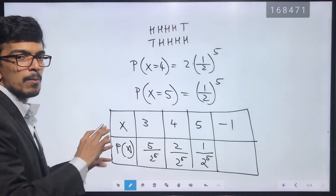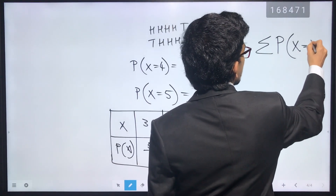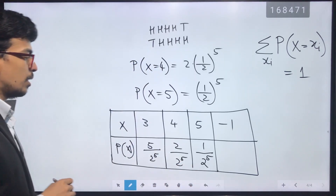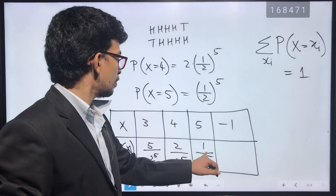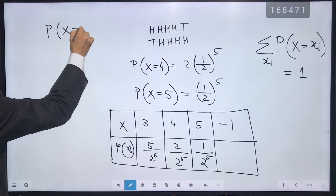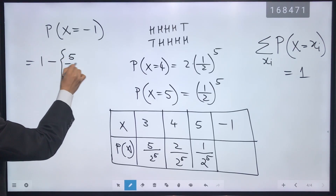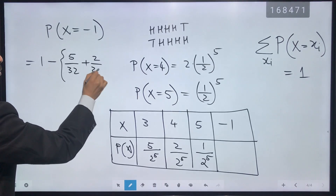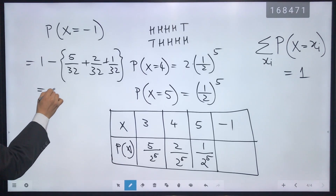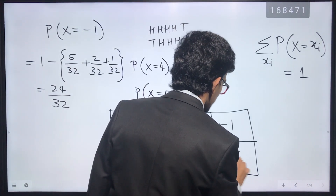Since all probabilities must sum to 1, P(X = minus 1) = 1 minus (5/32 + 2/32 + 1/32) = 1 minus 8/32 = 24/32, which is 24 divided by 2^5.